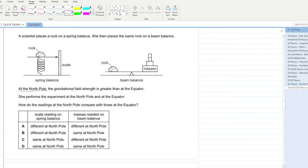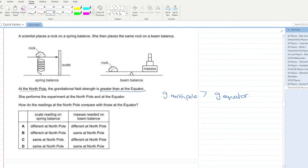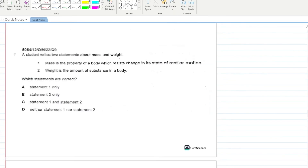A scientist places a rock on a spring balance and then on a beam balance. The gravitational field strength at the north pole is greater than at the equator. How do the readings at the north pole compare with those at the equator? In the spring balance, g is applied at only one point, so it gives a different reading. In the beam balance, g is applied in both directions and cancels out, giving the same reading. B is your answer.